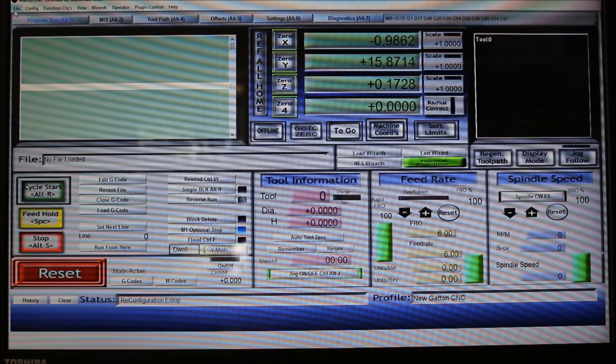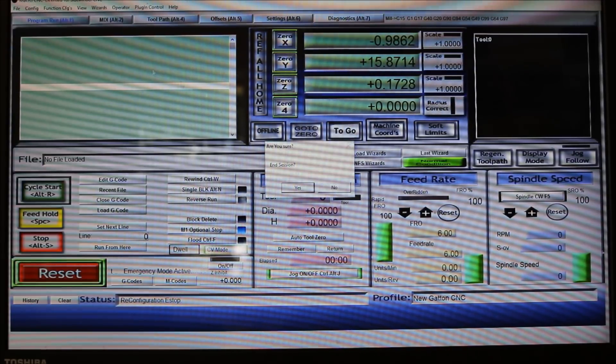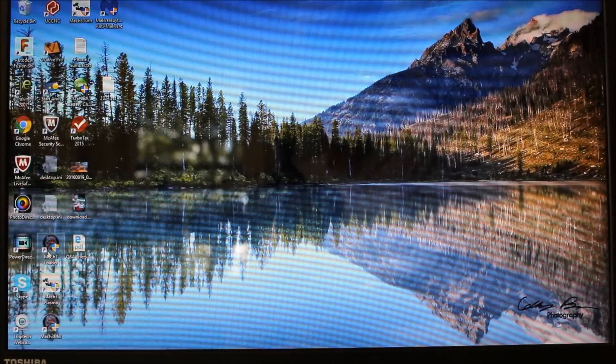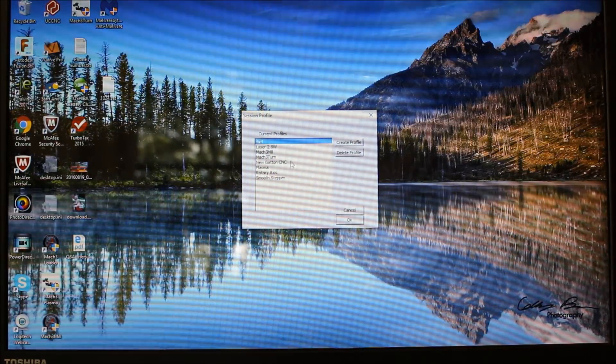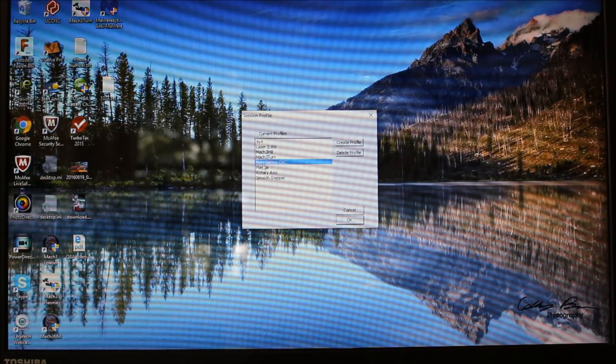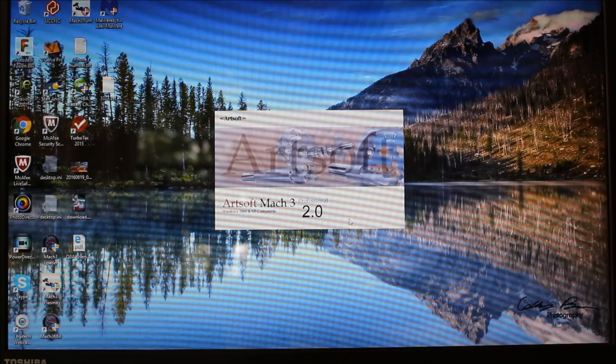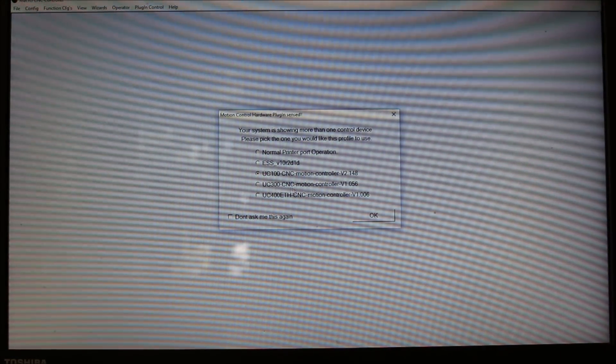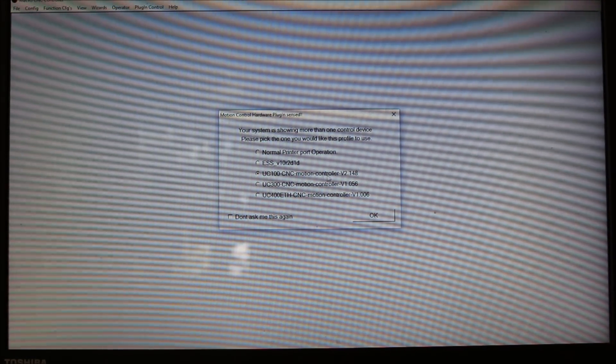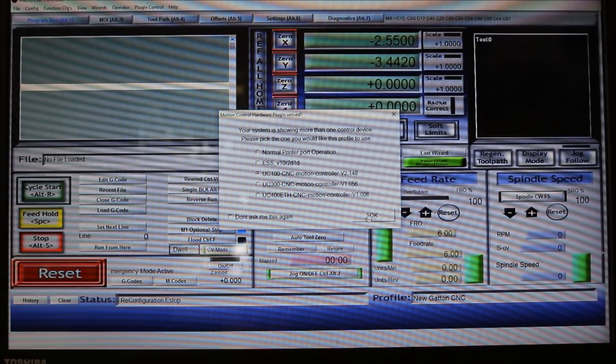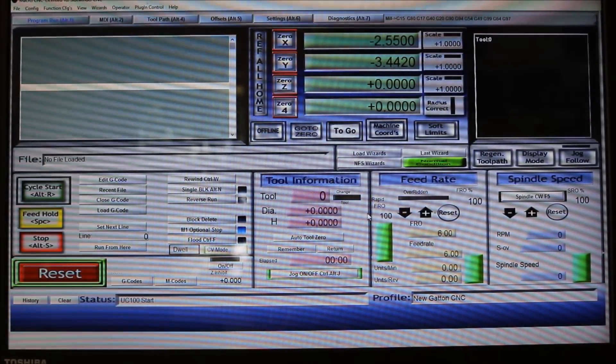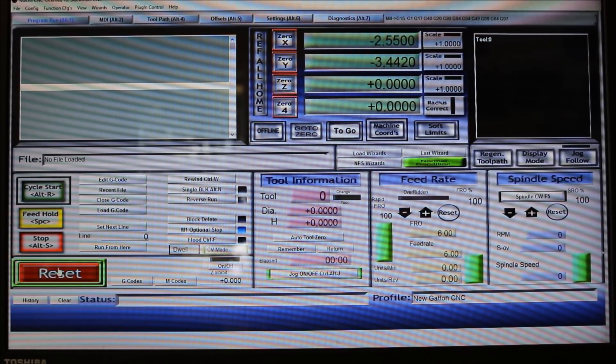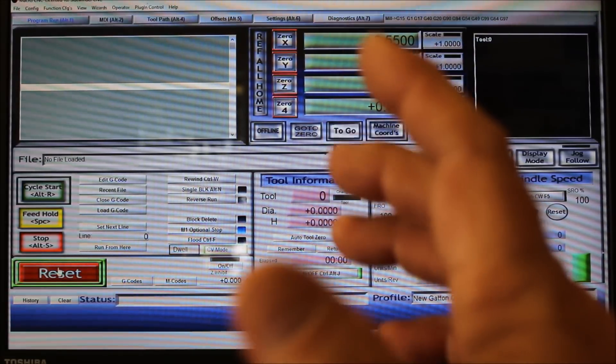We can hit save those settings and we'll go ahead and restart Mach 3. I'm going to come down here, I'm going to hit the new Gatton CNC profile, fire it up, and then it will pop up and ask me saying it detects the UC 100 motion controller that I've got connected to the USB. So I hit okay, and there you hear the controller fire up.